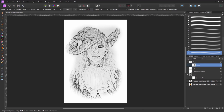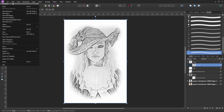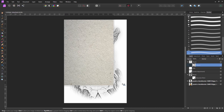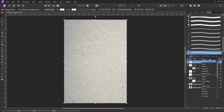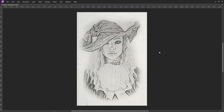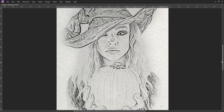And we're kind of getting there. There's one more thing I want to do to finish the piece — I'm going to bring in the canvas texture. So I'm going to go to File, Place, and bring in my canvas texture. I'll place it on the canvas, change the blend mode to Multiply, and reduce the opacity to around about 40%. And there we have our pencil or charcoal effect on canvas.